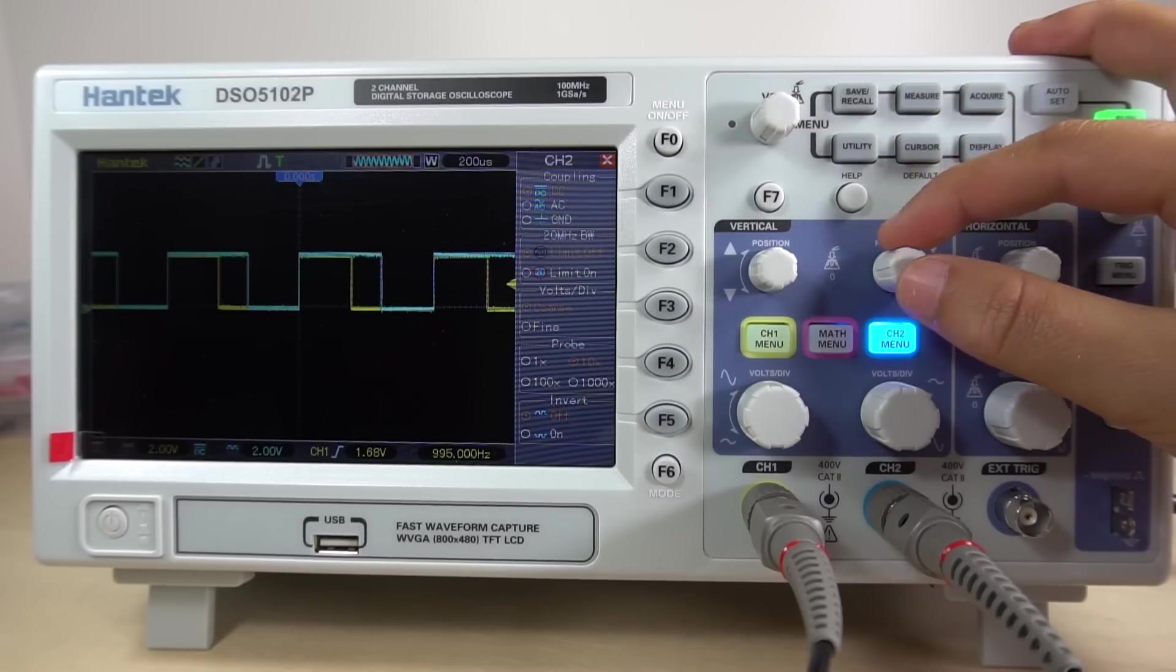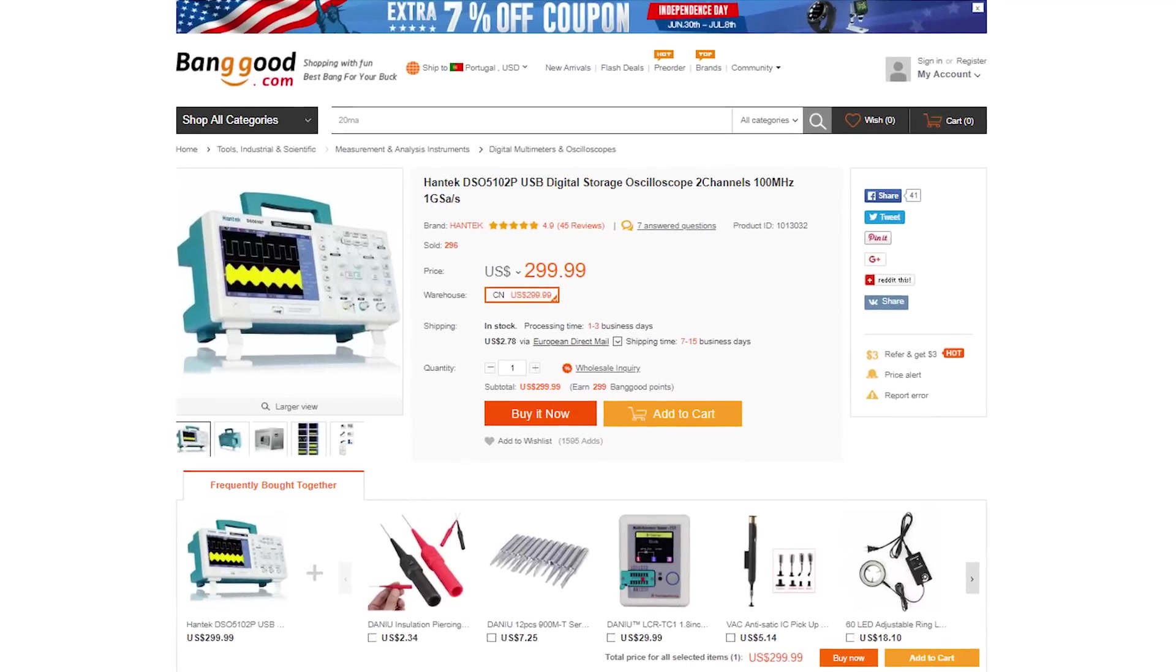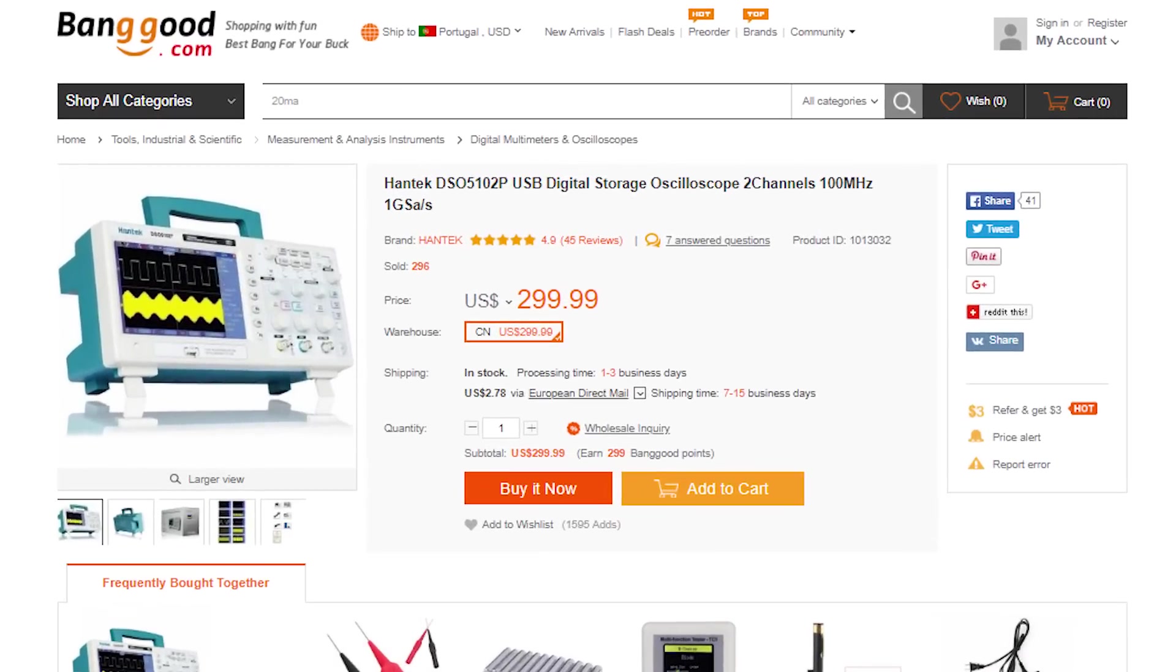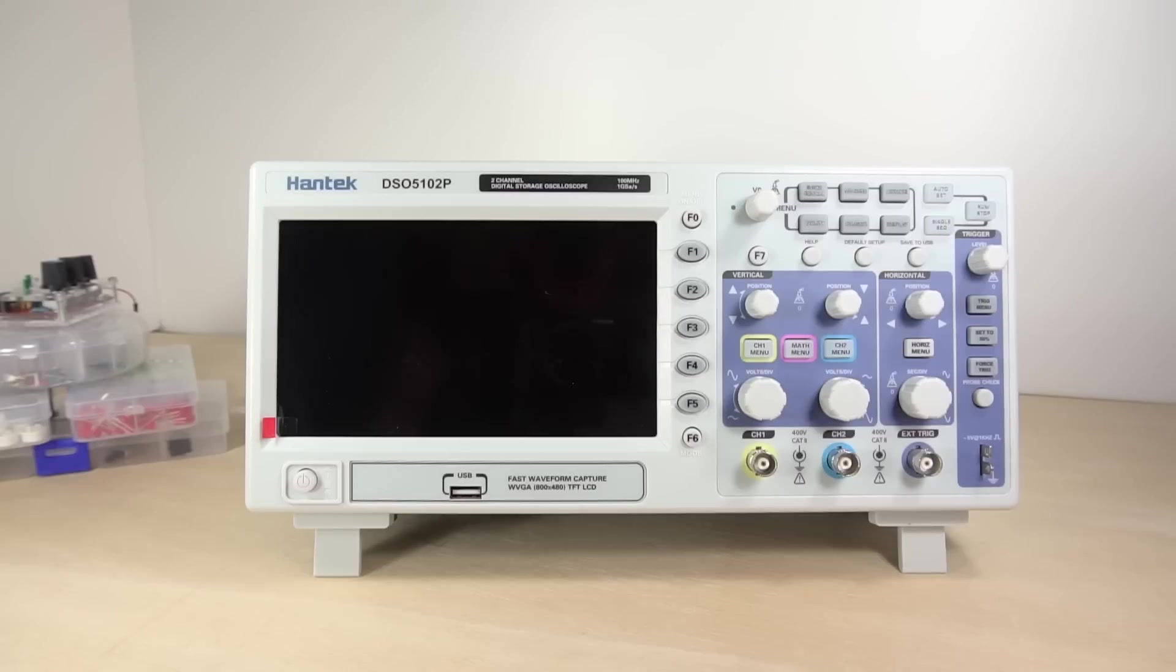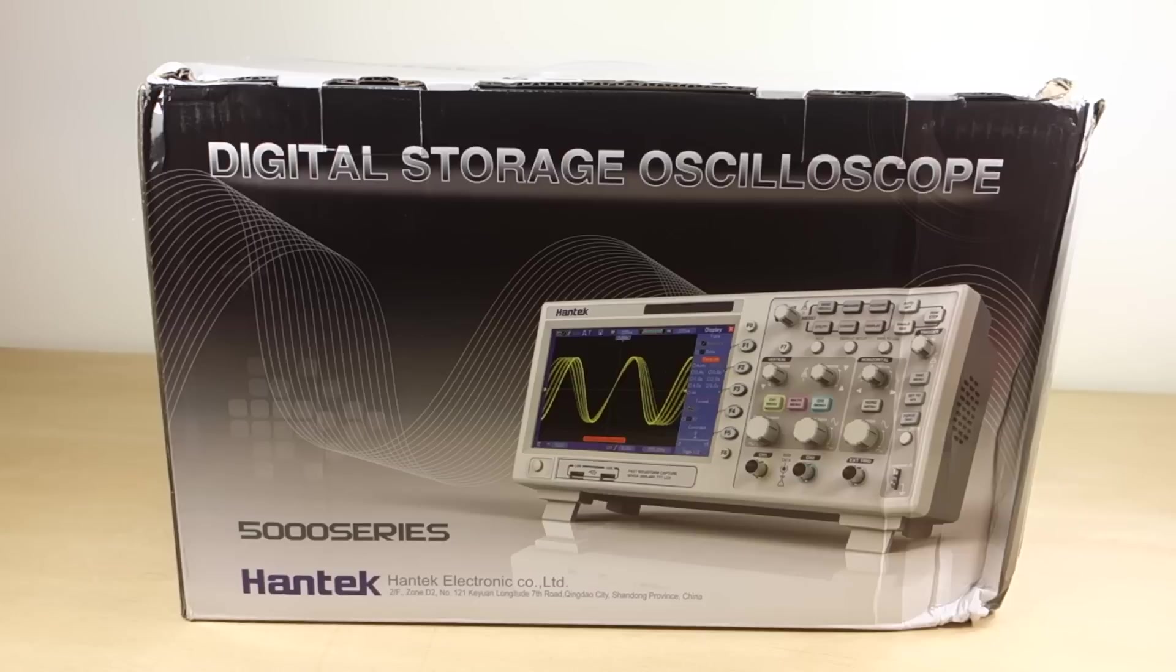This equipment was kindly sent to review from Banggood and at the time of this review, this oscilloscope costs approximately $300. You can find a link to the product page in the video description. So let's take a look at the oscilloscope.